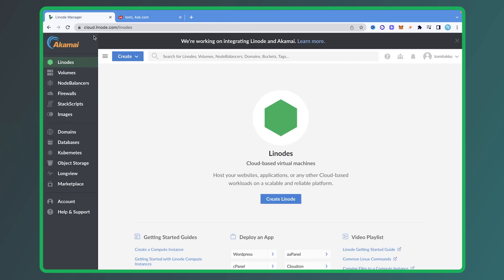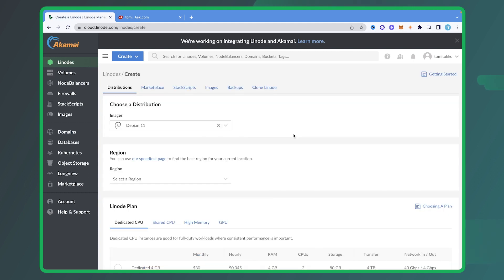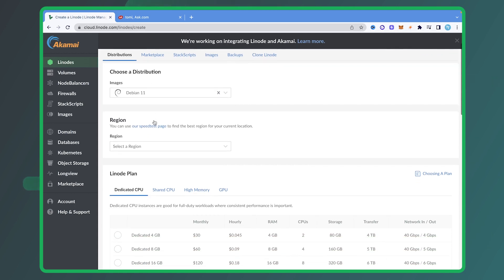The first thing you want to do is go to cloud.linode.com and sign up for an account. There'll be a link in the description below where you can get $100 free for 60 days, so you can test this out with me. Once you're logged in, click on 'Create Linode', and just follow me throughout this process. I'm going to choose a distribution — I want to use Debian 11.